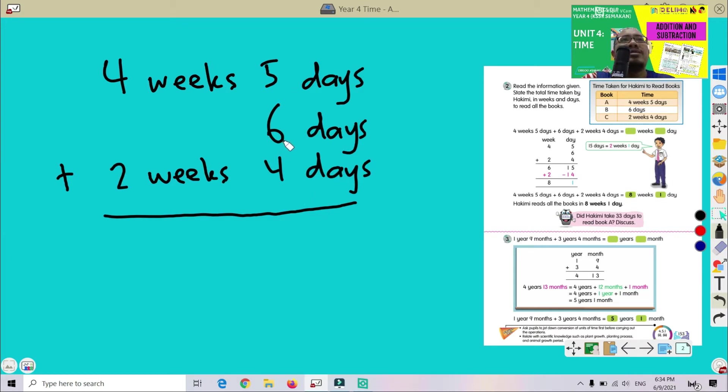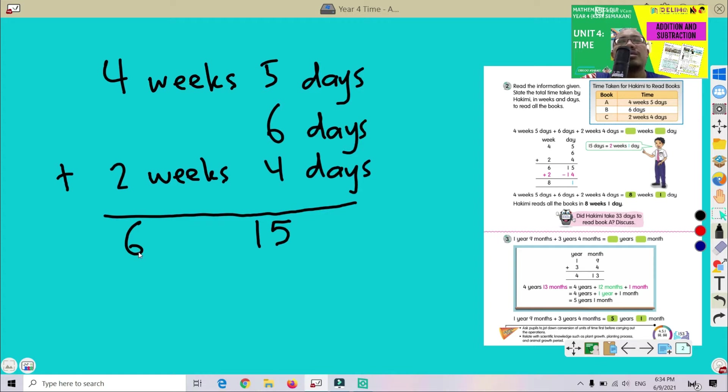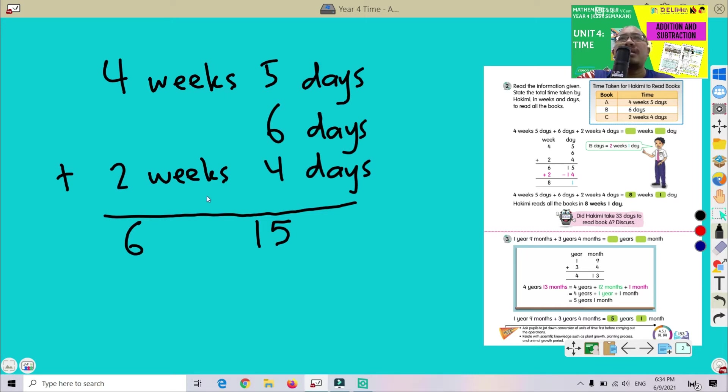Okay, so 5 plus 6 we got 11, plus 4 we got 15. So this one, 15 days. Alright, 4 plus 2 we got 6. This means 6 weeks. So now we got 6 weeks and 15 days.